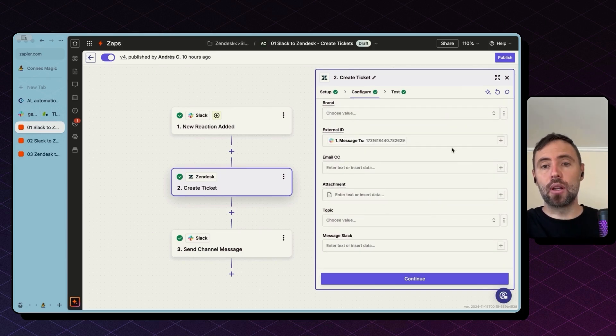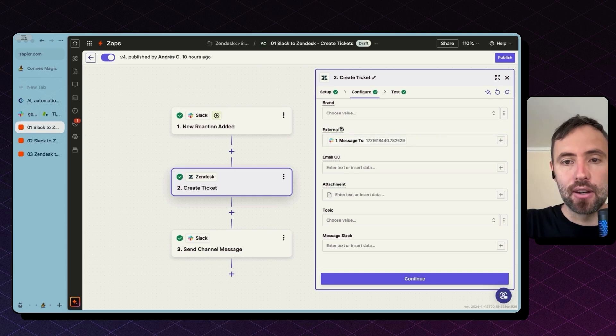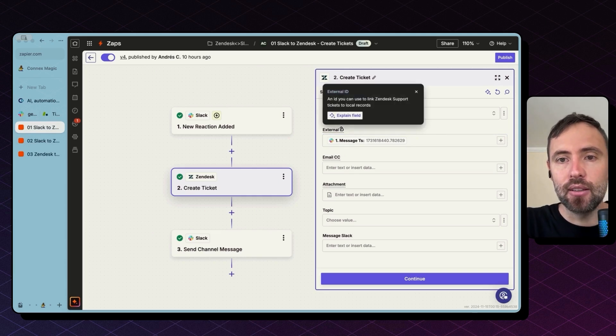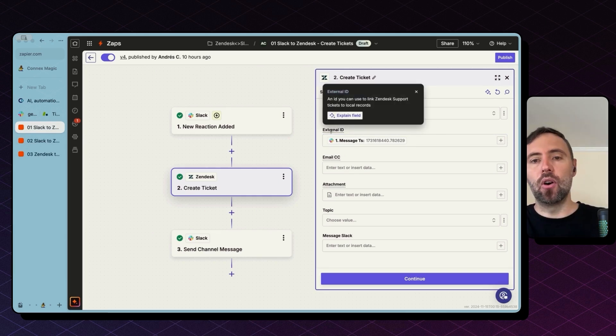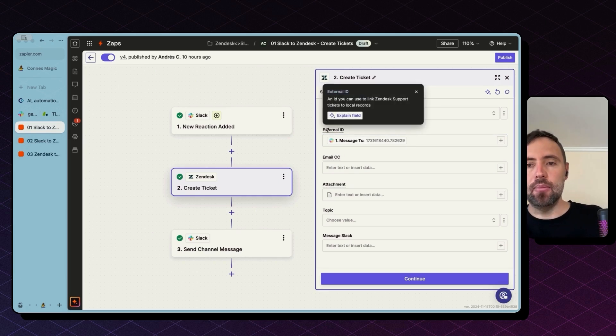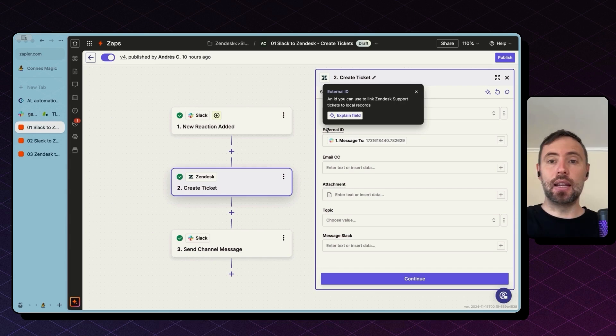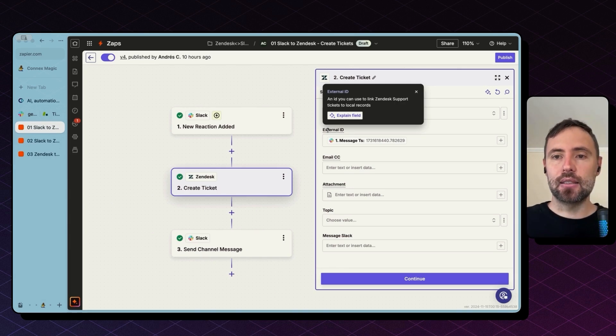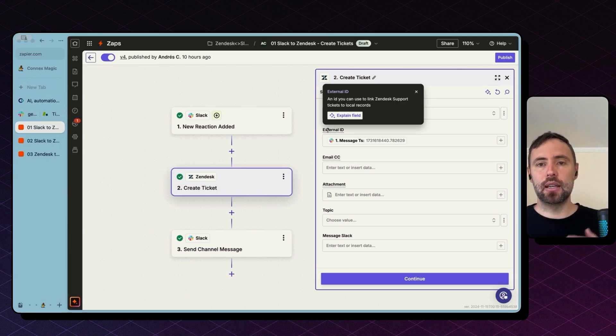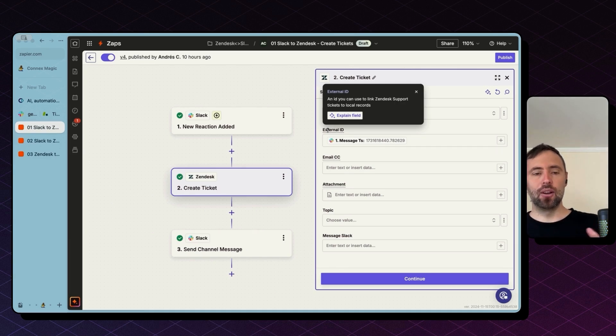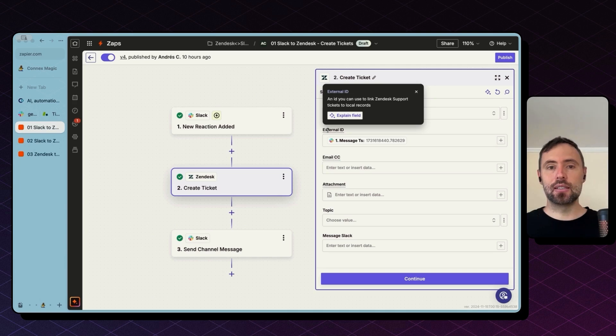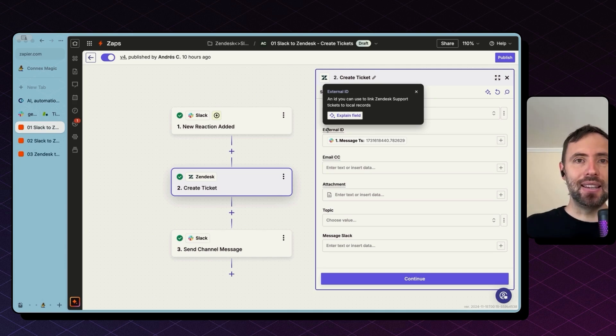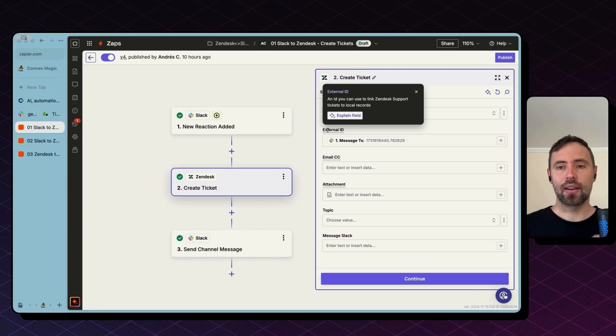So to make it one more important thing here is this external ID field. If you hover over the name, you will get a description. This is an ID you can use to link Zendesk support tickets to local records. By local records is the ID of that thread in Slack.